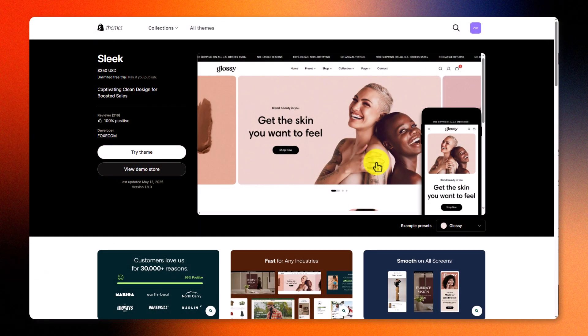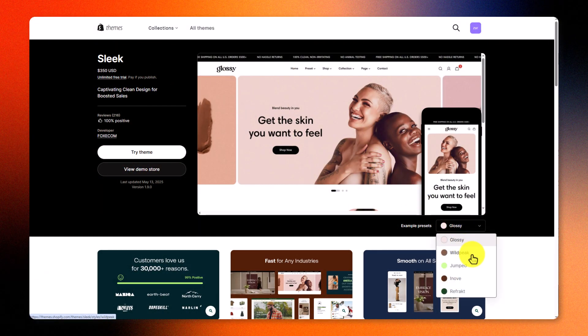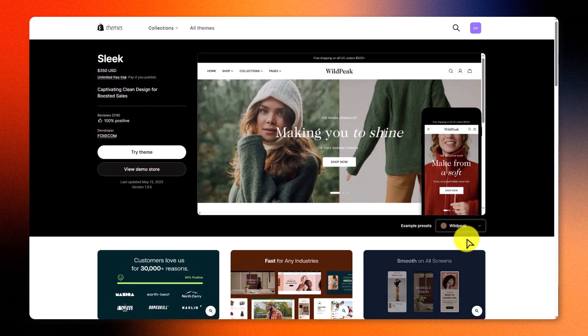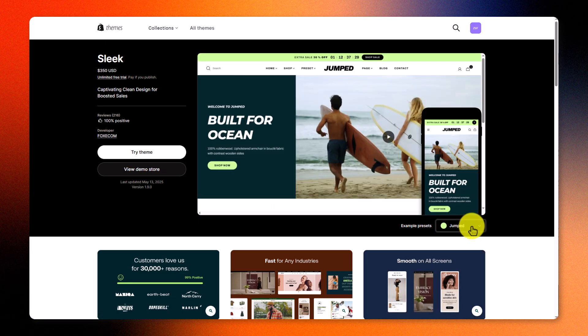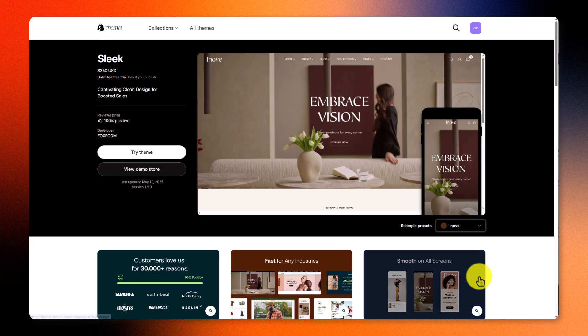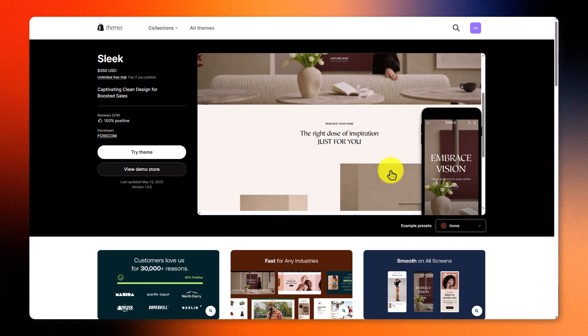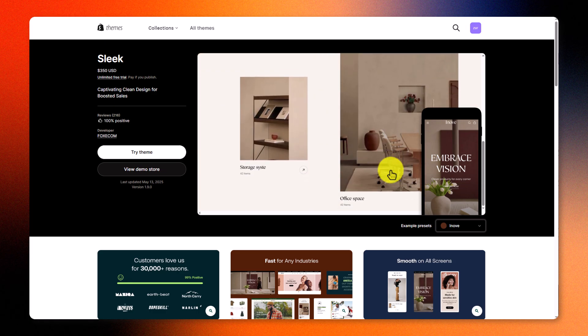For this tutorial, we're using the Sleek theme, a conversion-focused Shopify theme built for high-end visuals and flexible design. It's perfect for merchants who want both form and function without touching code.